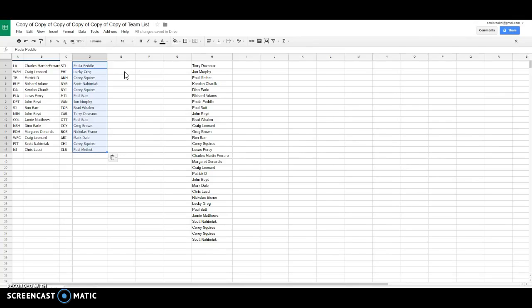Lucky Greg, Philly. Corey, Squires. Anaheim, Scott. Rangers, Corey, Islanders. Paul Butt, Montreal. John Murphy, Vancouver. Brad Whalen is Toronto.